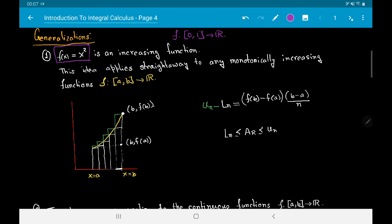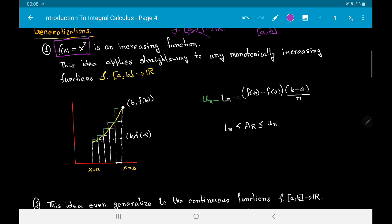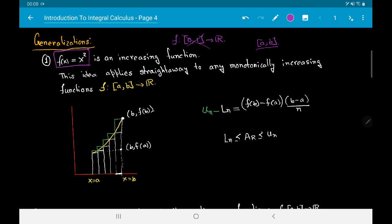Now I want to stress that it is not important that the interval is [0,1]. We could have worked with a perfectly arbitrary interval [a, b]. The function f(x) = x² that we had taken was an increasing function. I want to emphasize that the method we discussed goes verbatim for any monotonically increasing function on a closed interval — more precisely, for a monotonically increasing continuous function.